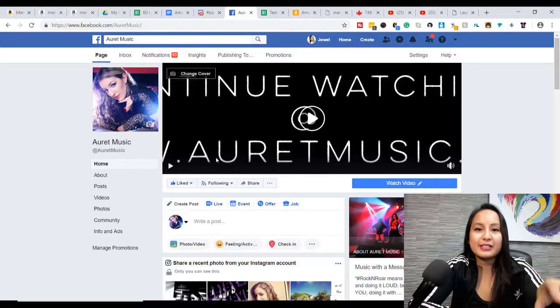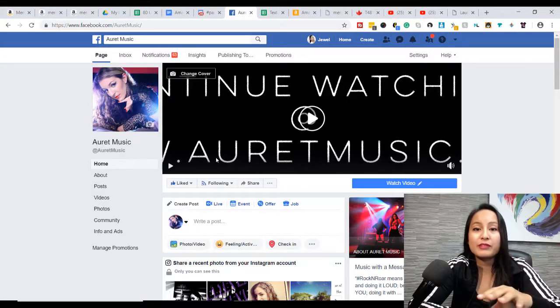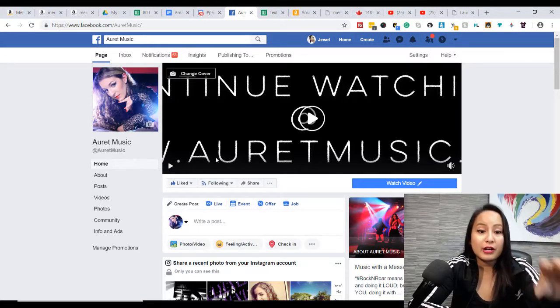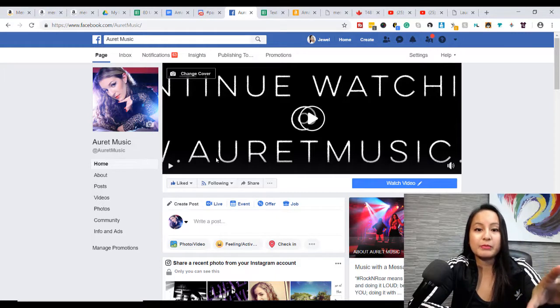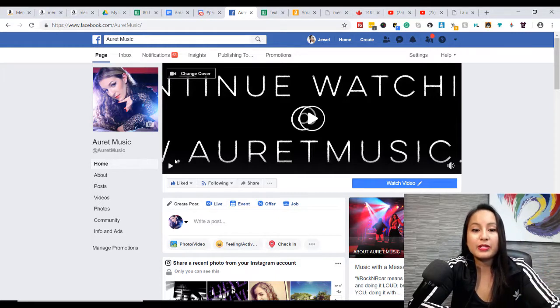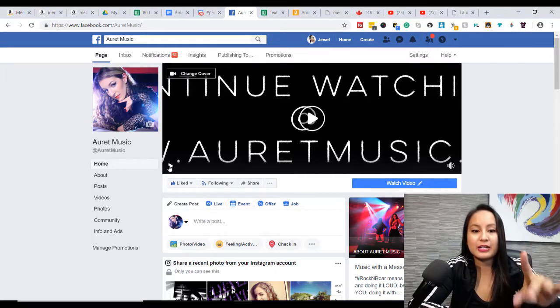So she uploaded a snippet of one of her cover music videos. It was Champion by Carrie Underwood, and I'll just play it right now so you guys can get a feel for it.